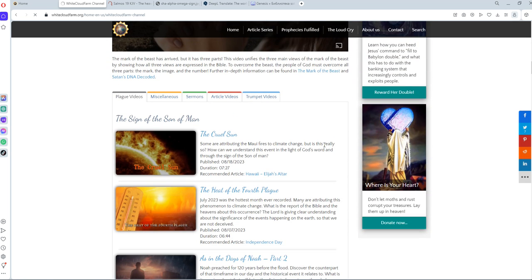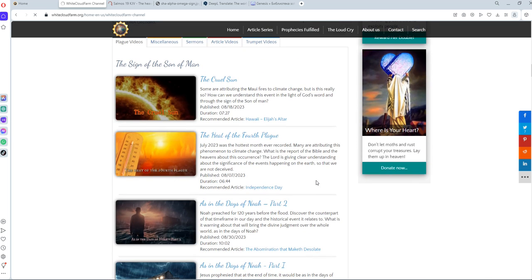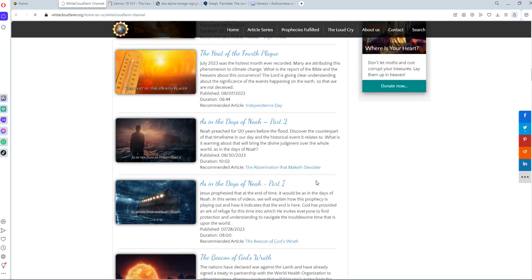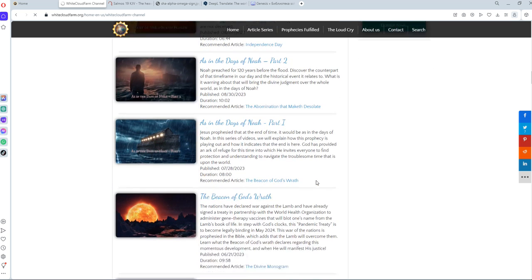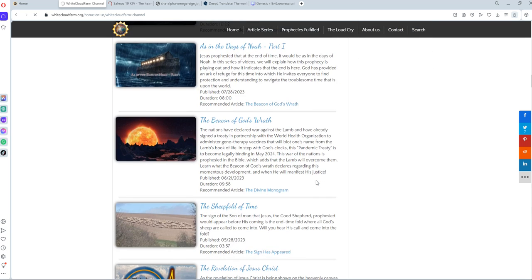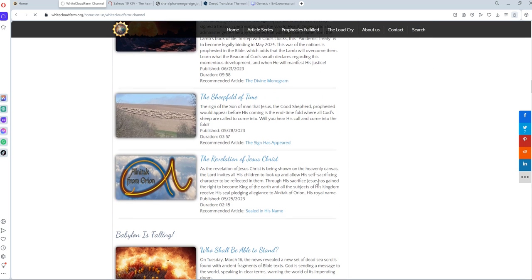And on the description of this video, I will include the link to the different articles and videos that I'm talking about, and also the link to our Alnitak newsletter and chat and Telegram so that you can join and be informed when we release new articles and videos.